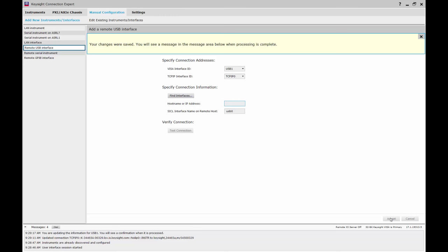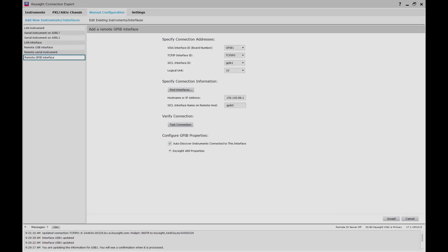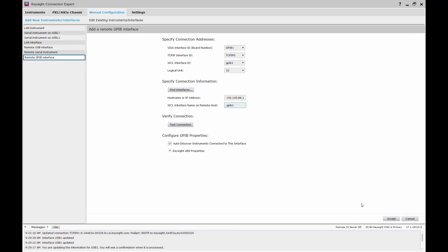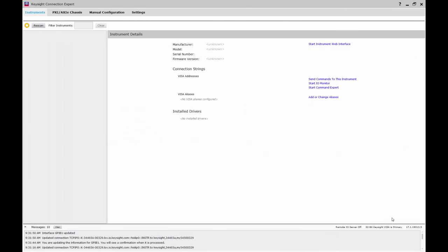Repeat this procedure for any GPIB or serial devices. For our power supply, we can leave the top section as is and enter our remote PC's IP address and GPIB port. Now when we go back to the Instruments tab, our Favorites will be shown automatically and we see all of our remote instruments as if they were local.